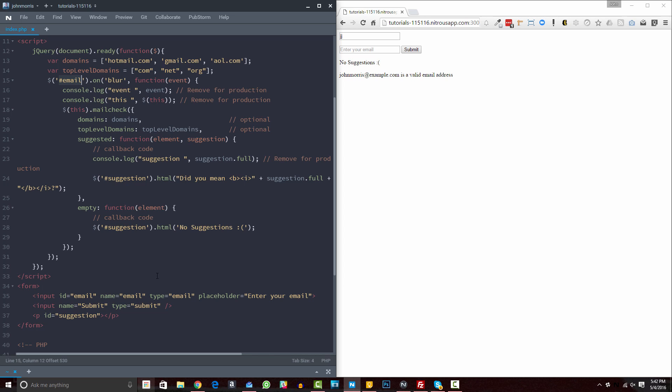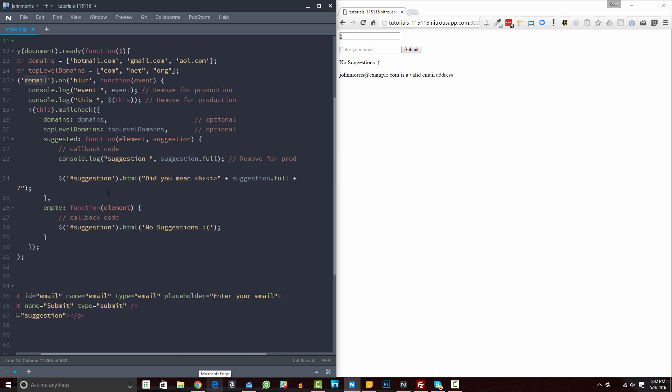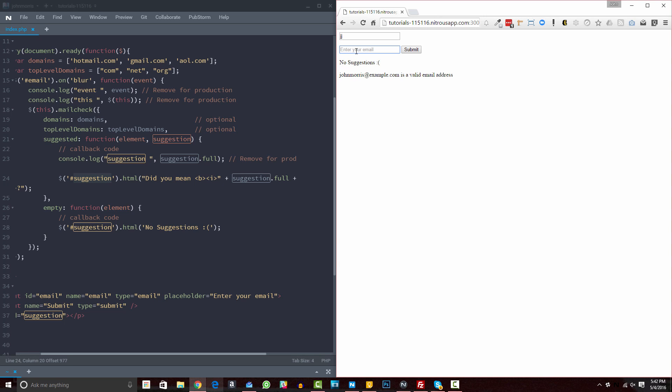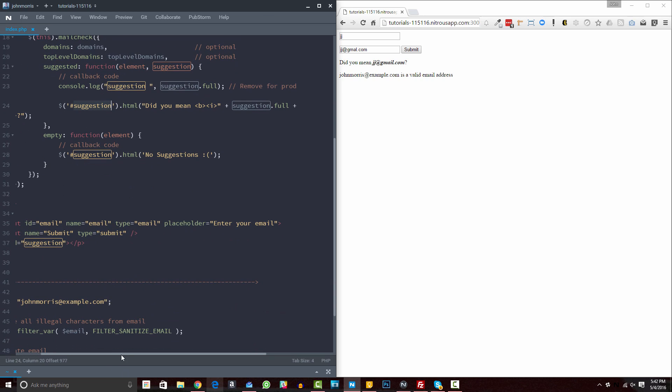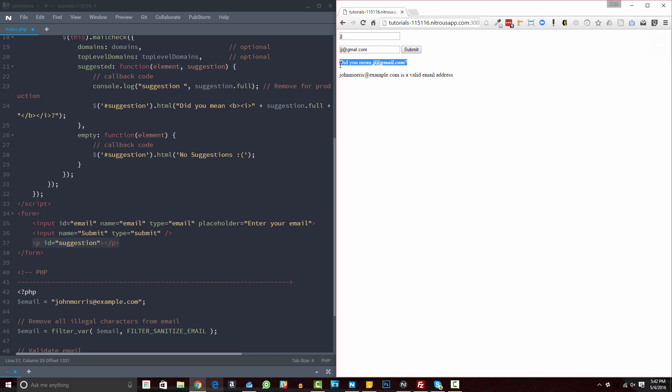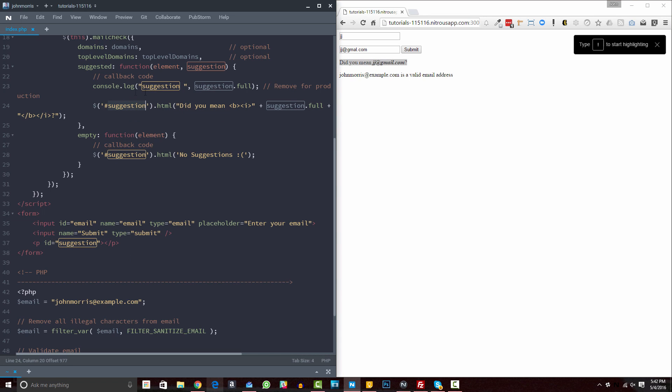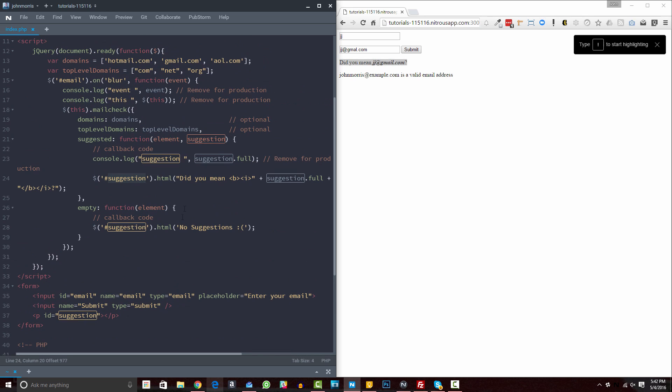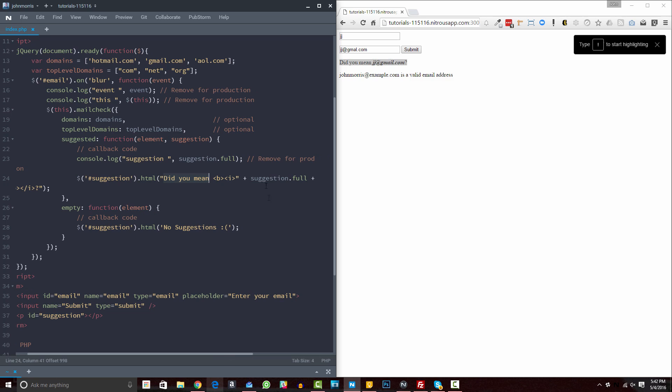Now, from there, most of the rest of this you're going to leave in place. The only things that you might change are, if you see here, this is our suggestion. So this is, if we enter this here, and let me actually show you this. So if I do JJ at G, and I forget the I, so G-M-A-L.com, and I hit tab here to go to the submit button, you see it says, did you mean JJ at Gmail.com. So it's giving us a suggestion of what we might have meant. So you can change the text of this, and you can change the ID that you're targeting here.